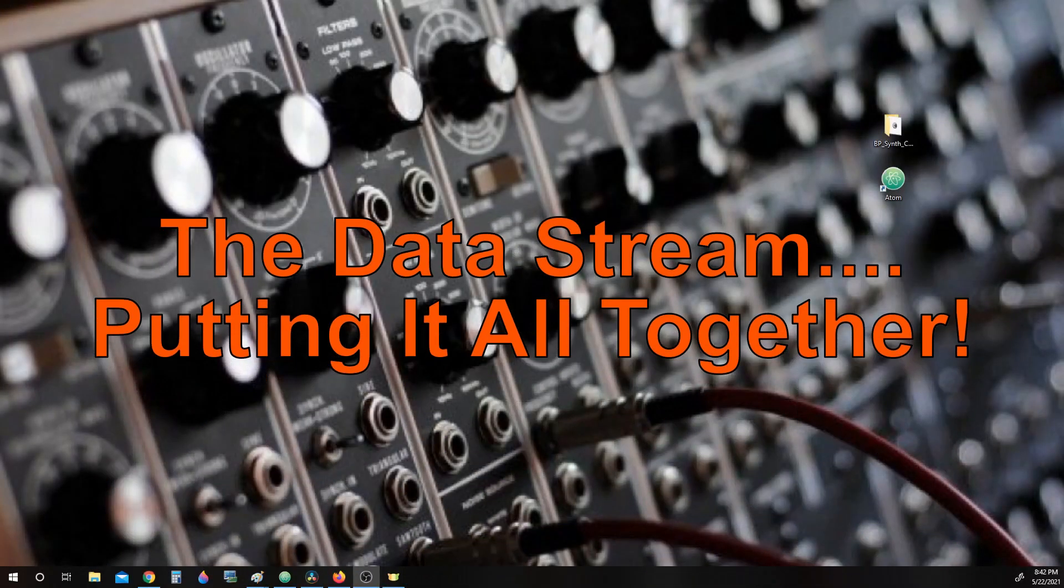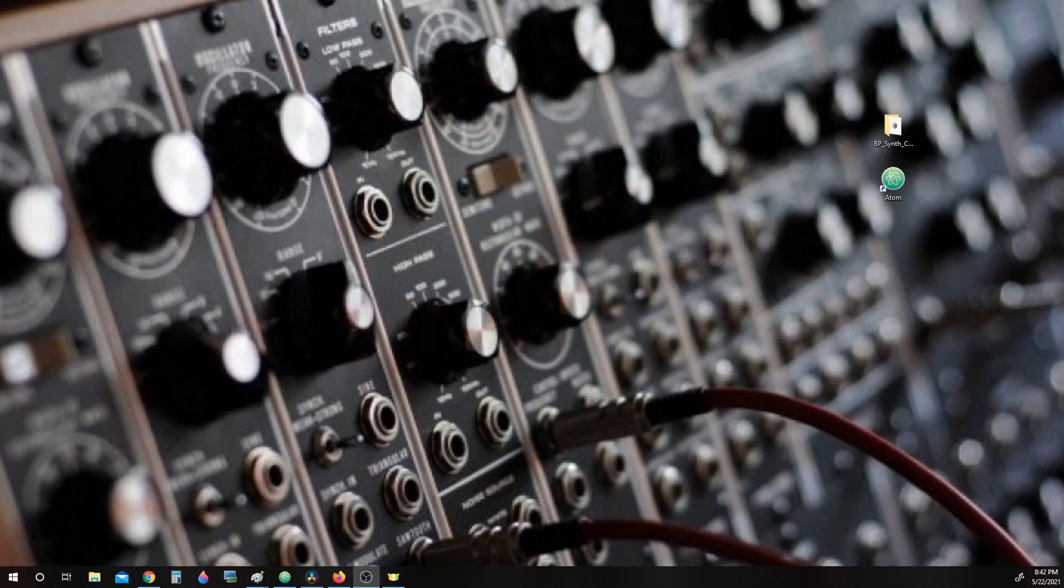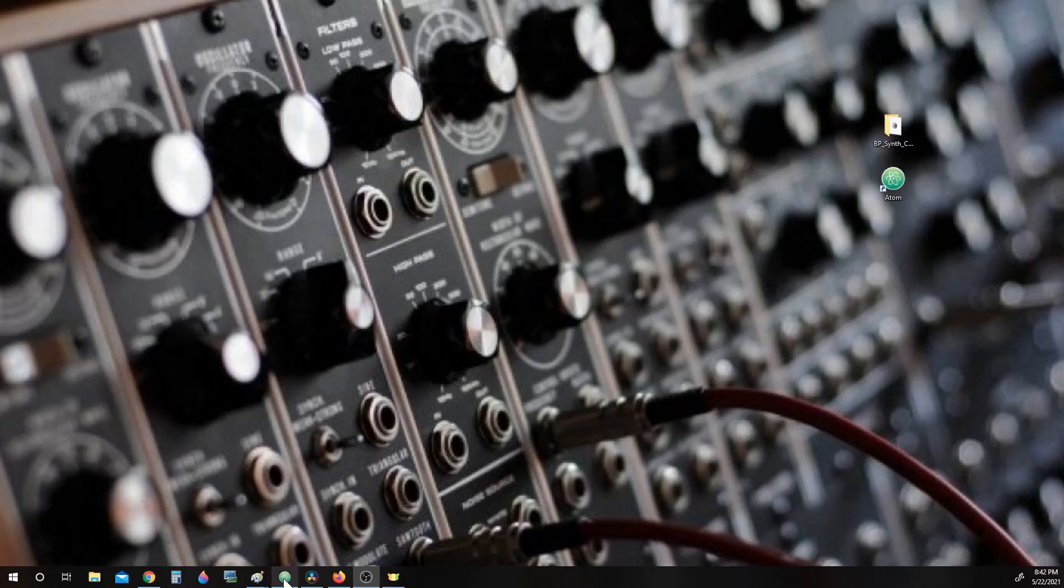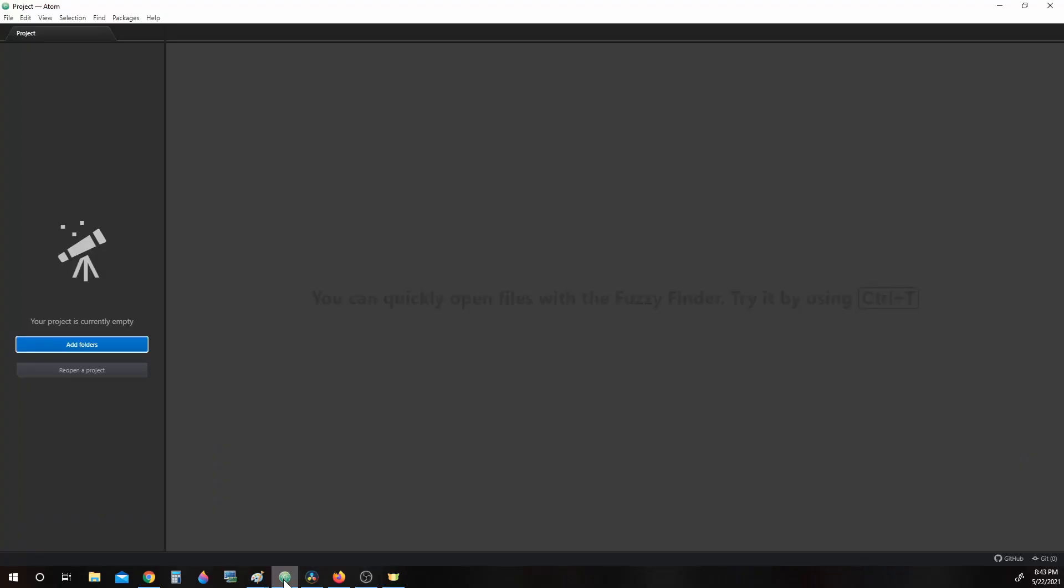In this lesson, we are going to start going over code in a new file. Inside Atom, let's open up one of the example projects in the bpSynthCode folder.